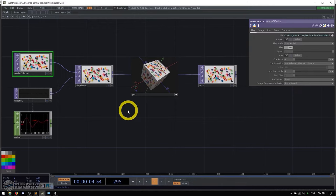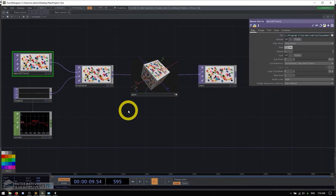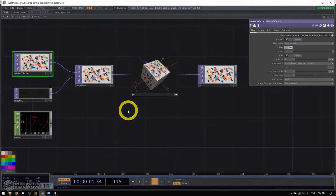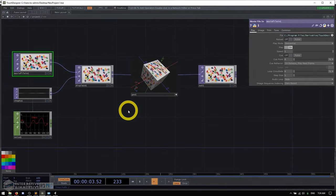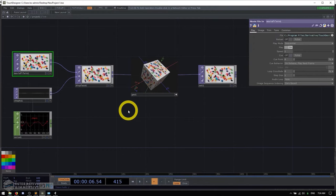So the first question that we have to ask ourselves is why learn TouchDesigner and why stick with it? I think it's an important question to ask because it's not exactly an easy software to learn. So for me the answer is pretty simple.